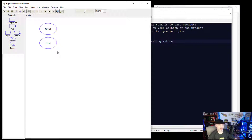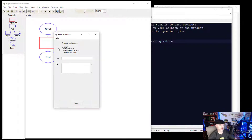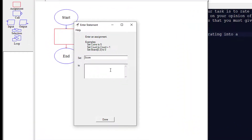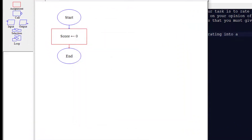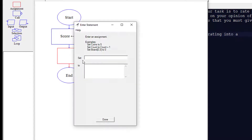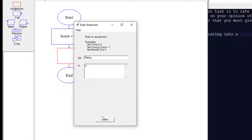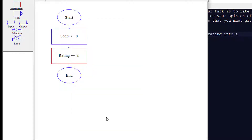First, we're going to open up our Raptor program and set some variables. We'll put an assignment on the board and call this variable 'score' and set that to 0. Then we'll do another assignment and set the variable 'rating' to lowercase 'a' — we're using an alpha value to represent the rating.